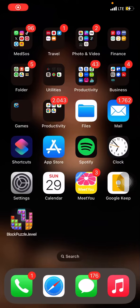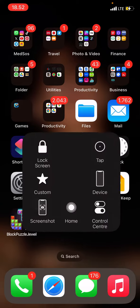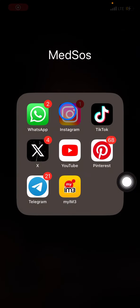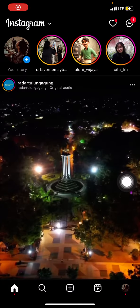Hello everyone, welcome to this channel. Today I want to share a tutorial on how to mute an Instagram account of someone else on your iPhone. The first thing you have to do is open the Instagram application.